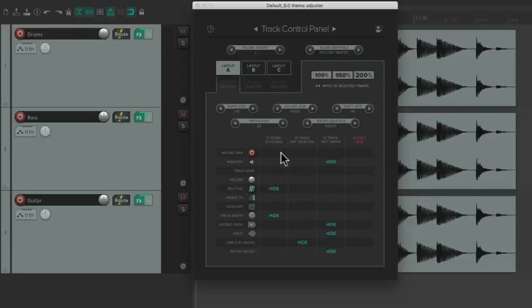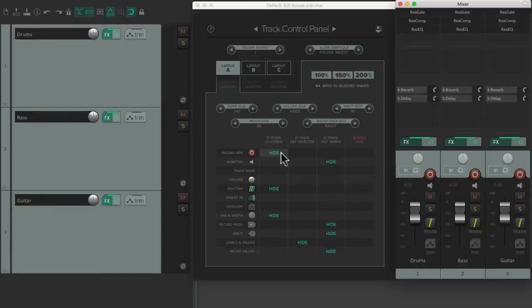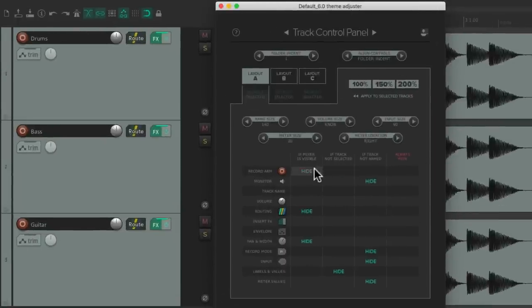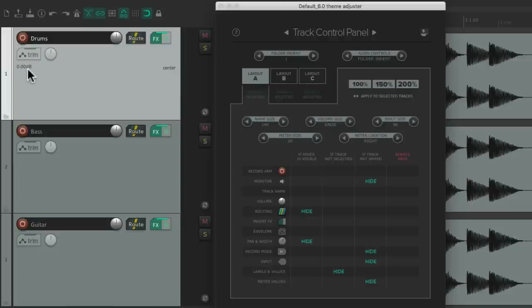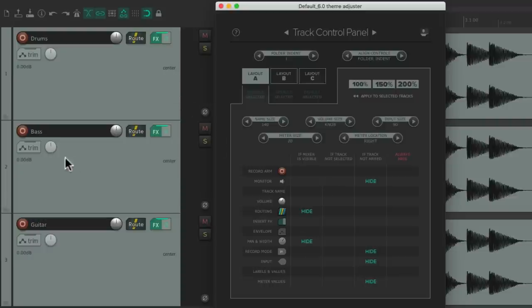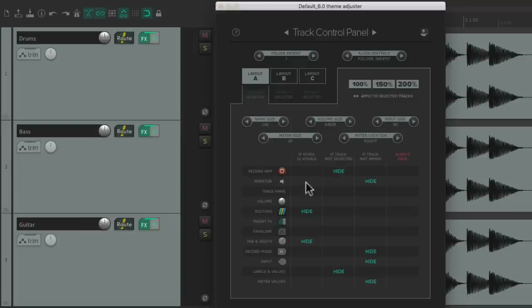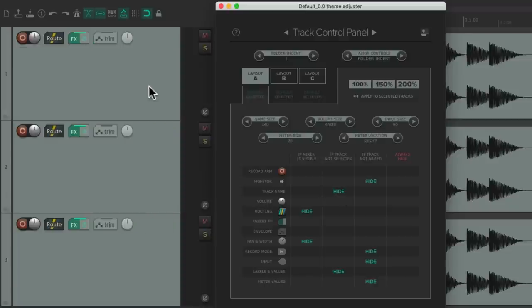If the mixer is closed we see those controls again. We can do the same for Record Arm — hide it if the mixer is showing, and now it's hidden in the Track Control Panel, but if we close the mixer it comes back. The next column decides what we see or hide when the track is not selected. By default just the labels and values are hidden, so if we select our track we see those labels and values, but if it's not selected we don't. We could do the same for Record Arm or the track name — we don't see it unless we select that track.